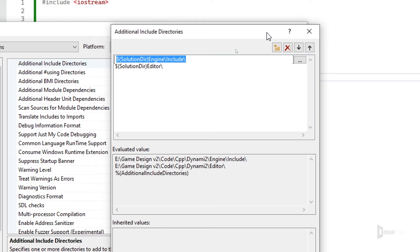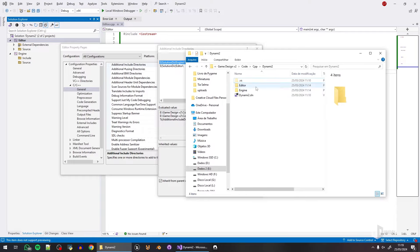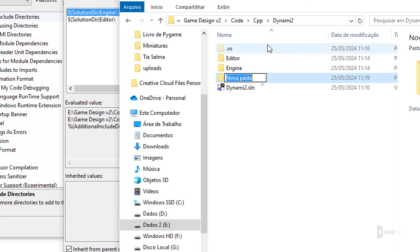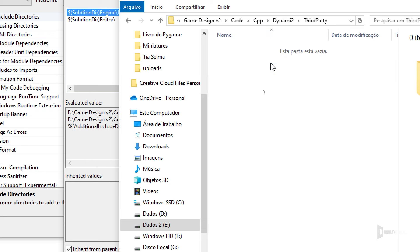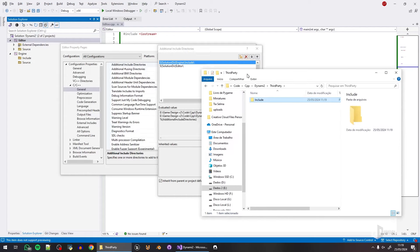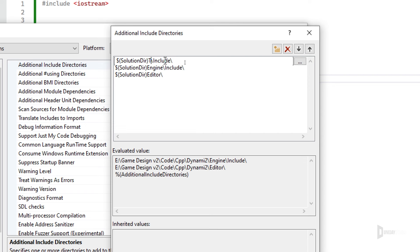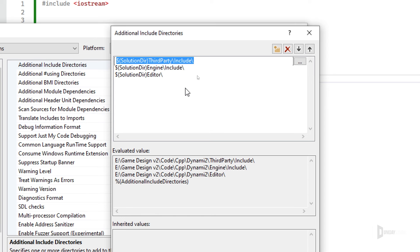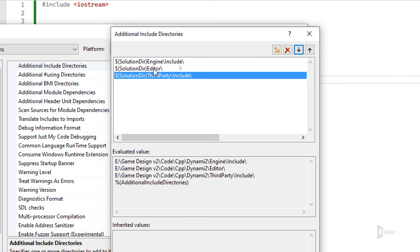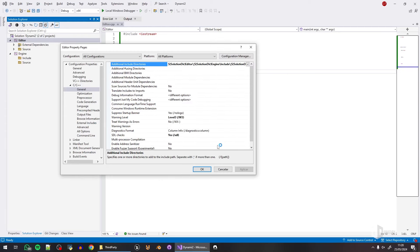I also like to create a 'third_party' folder in the solution root, with an 'include' subfolder inside it, for any third-party headers I might use. I don't think we'll need it in the editor, but I'll add it anyway — it's good practice. So I have: engine include, editor include, and third-party include in the include directories. I'll put third party last, editor first.